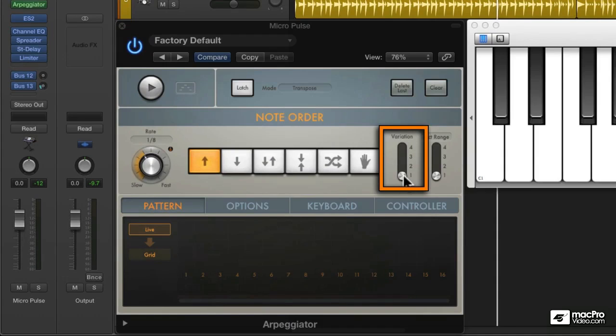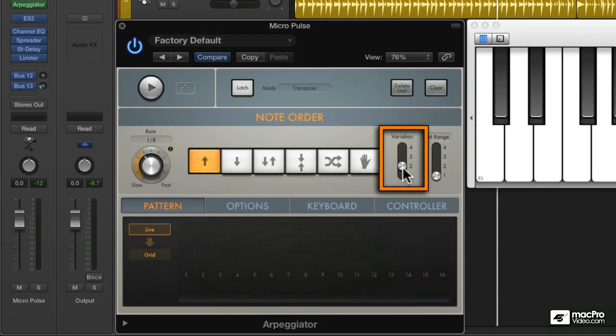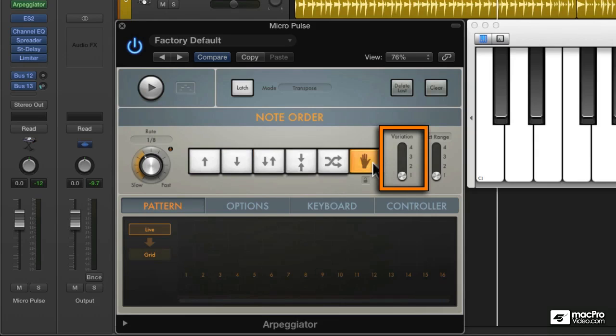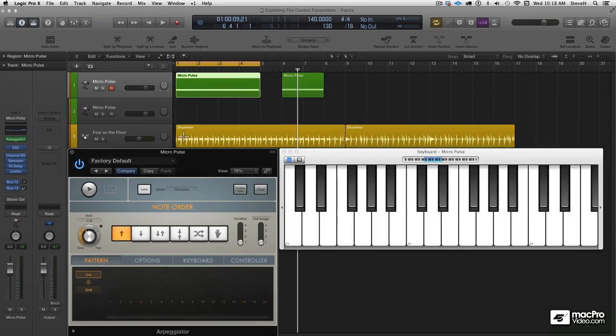Each note order, whether it's up or down or up and down, inside out, random, etc., has four different variations. And depending on how many notes you're holding down and which note order you select, the variations can be surprising.